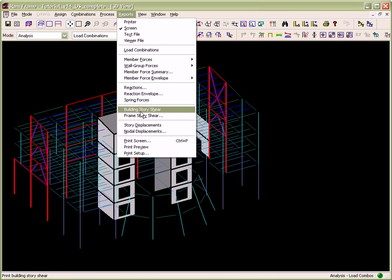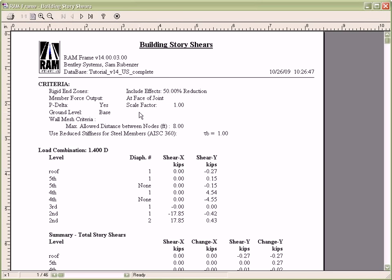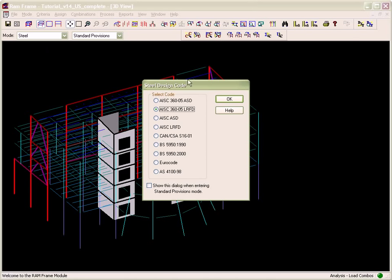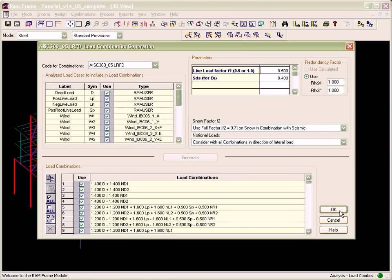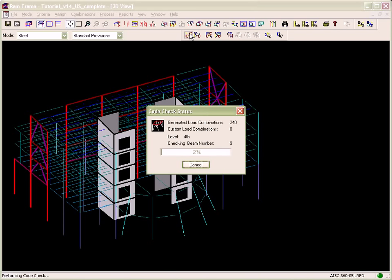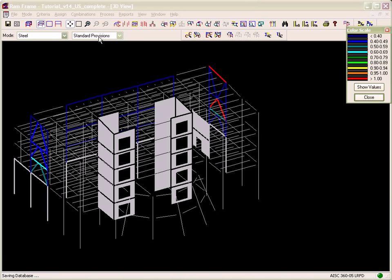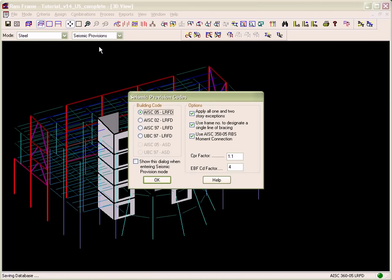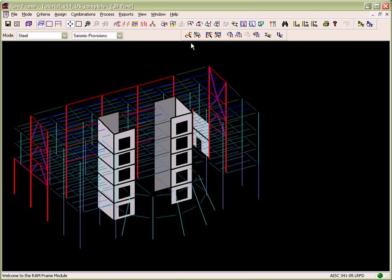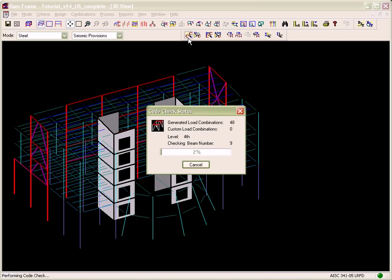Load combination results can then be viewed on screen or a report can be created. In the Steel mode, standard steel code checks will be performed for the steel members by selecting a code, creating load combinations, and defining criteria. Additional special seismic code checks can also be performed by selecting a seismic steel code, creating seismic load combinations, defining criteria, and defining frame types for all the lateral members to be code checked.